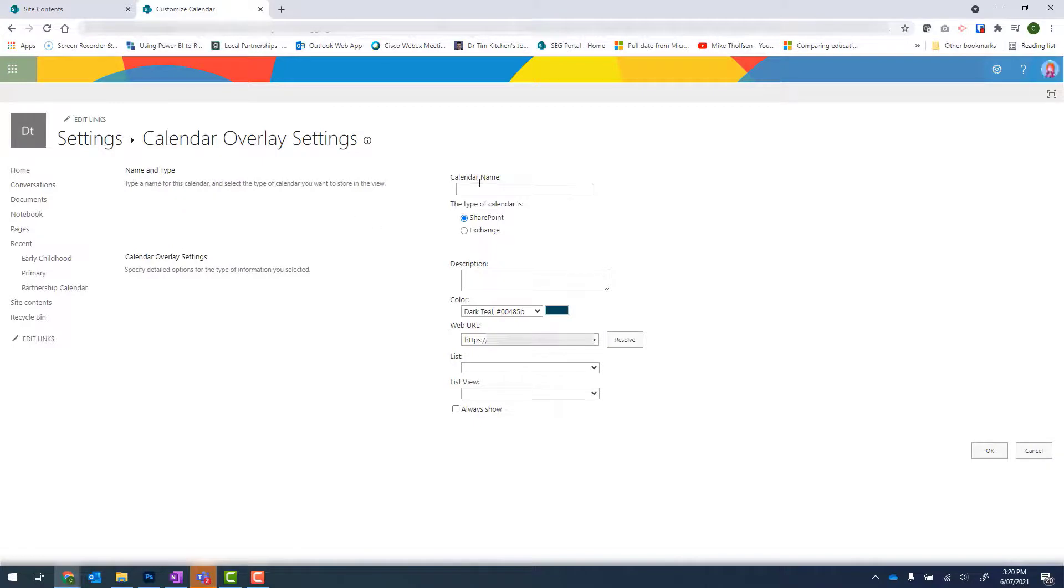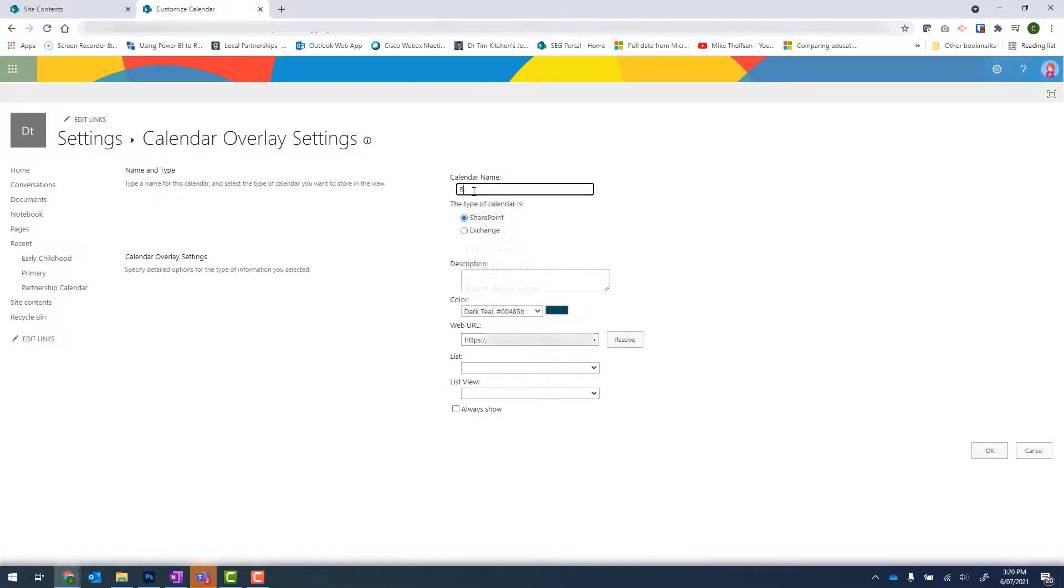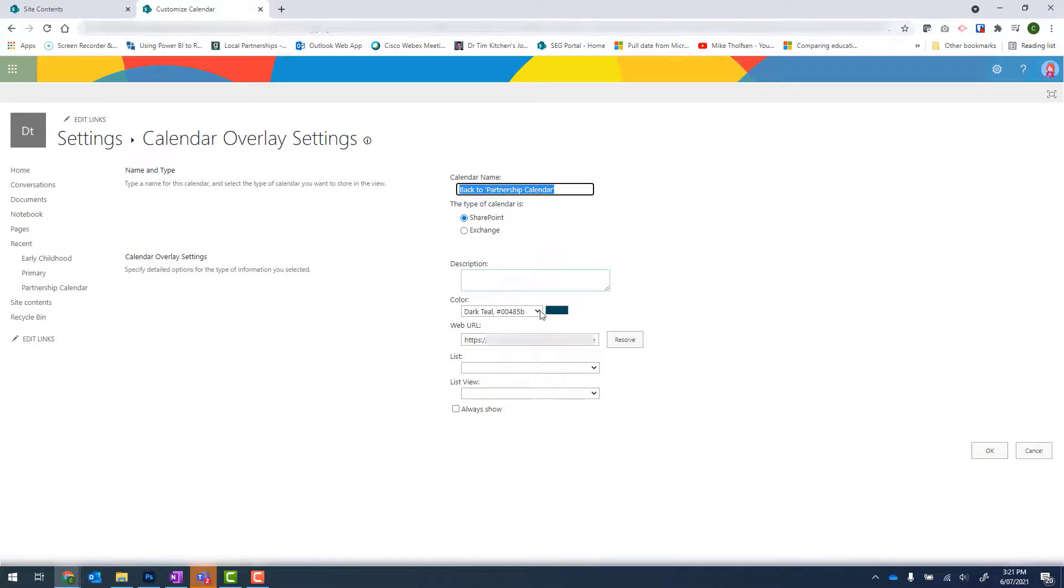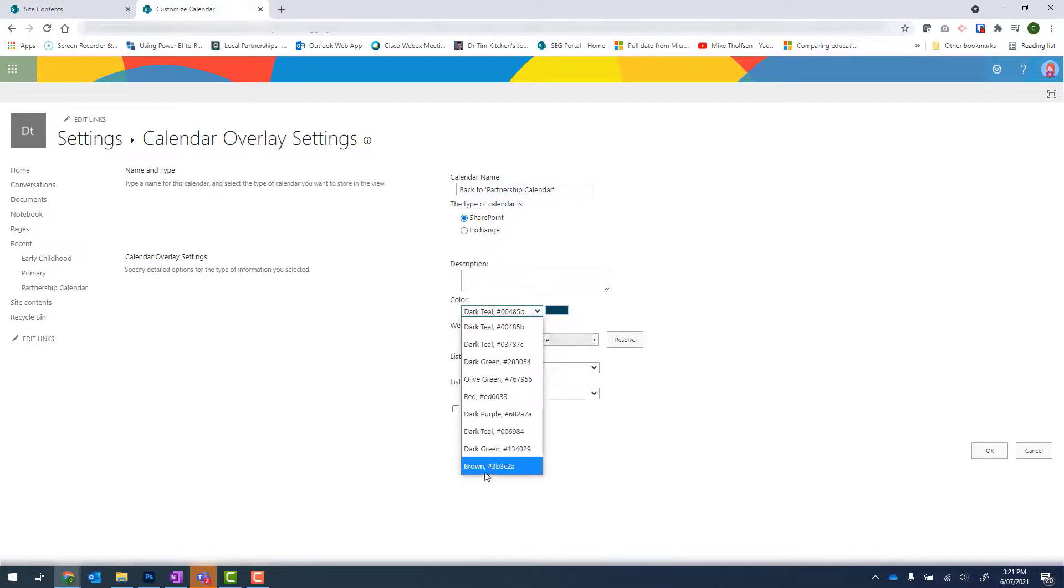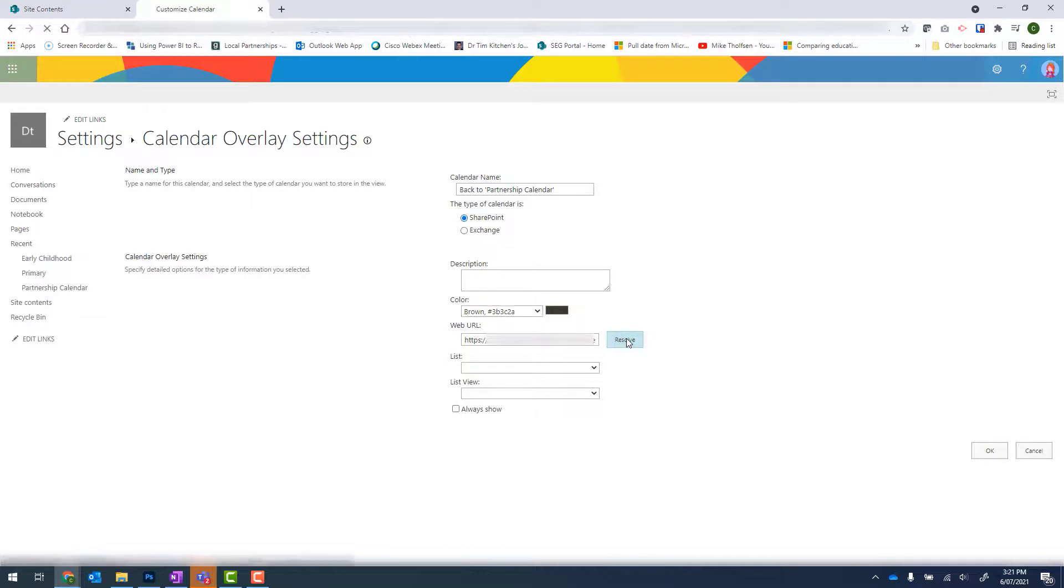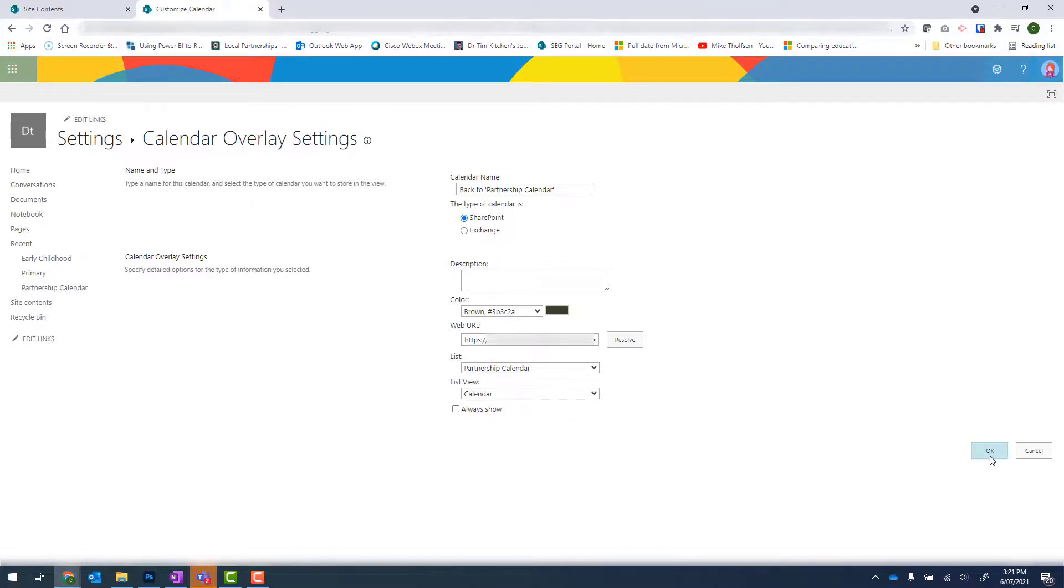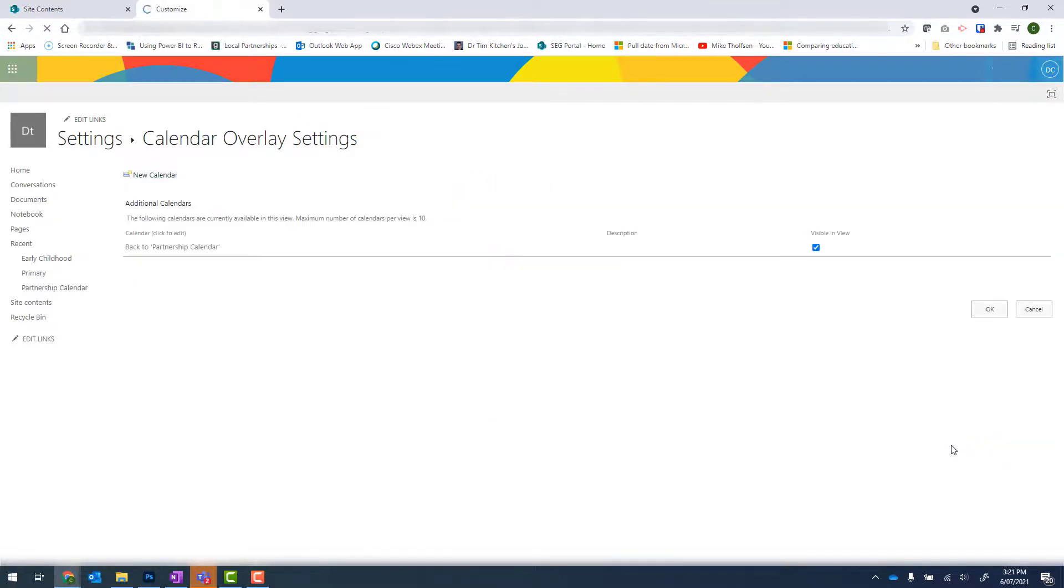New Calendar. And we can type something like Back to Partnership Calendar. And for our color, I'm just going to go with the last one, which is brown. Resolve, and change that to the Partnership Calendar. And click on OK. And OK again.